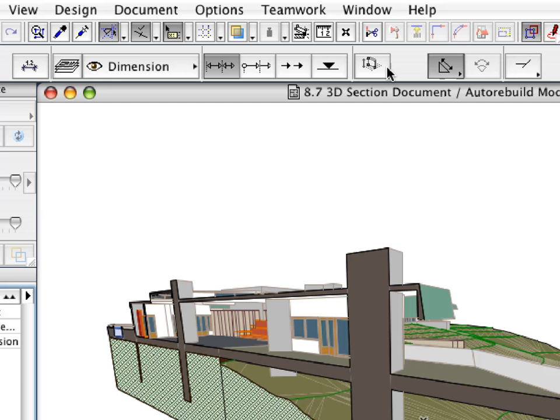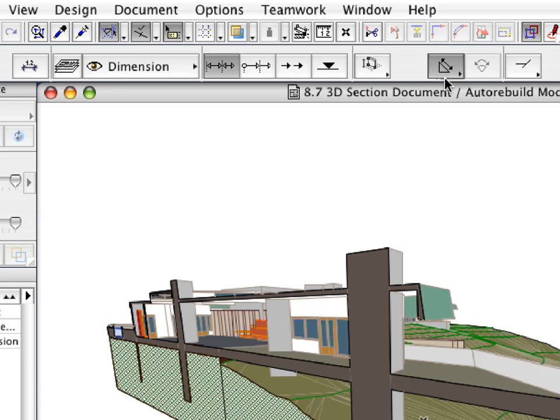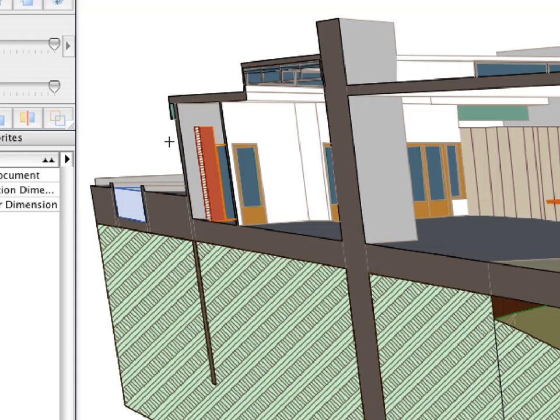Make sure that the appropriate geometry method is selected in the Info Box. Let's now add some dimensions to the 3D Section.